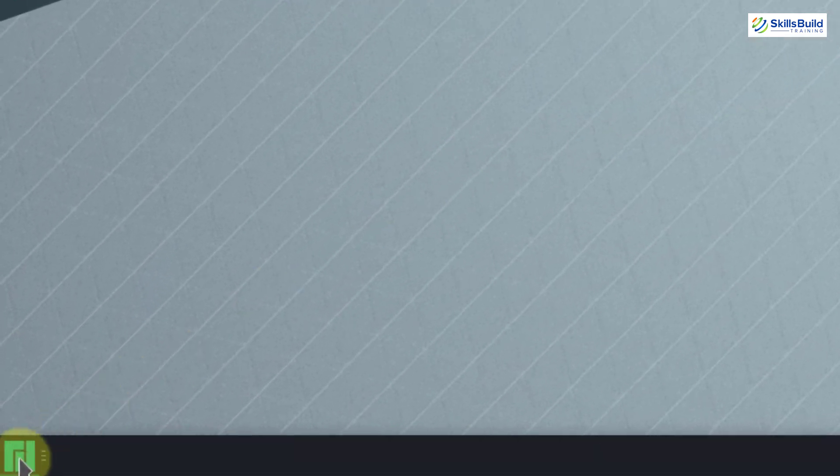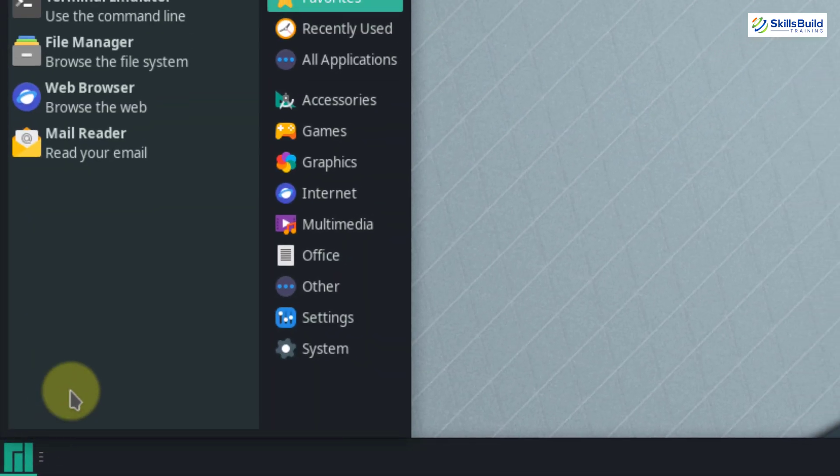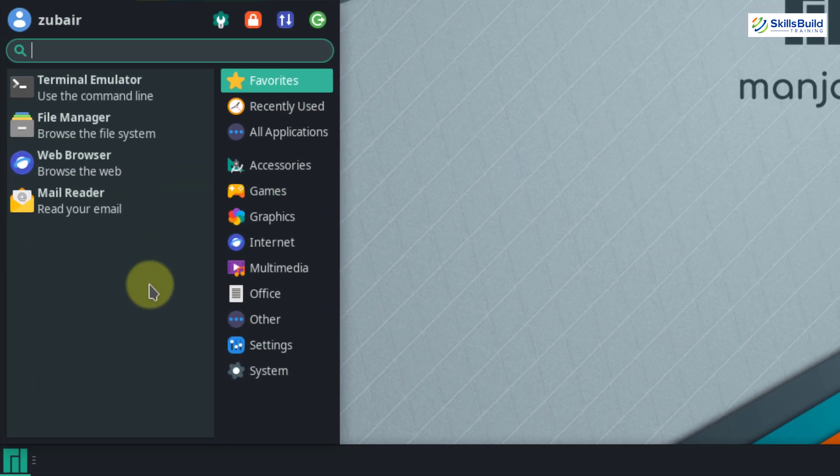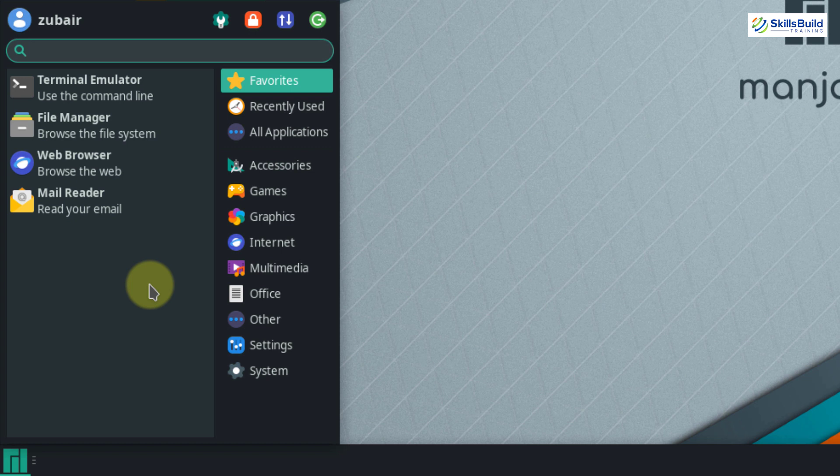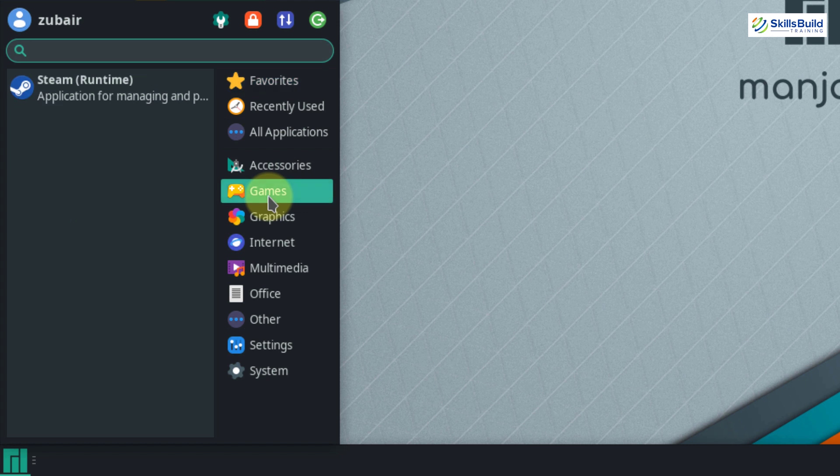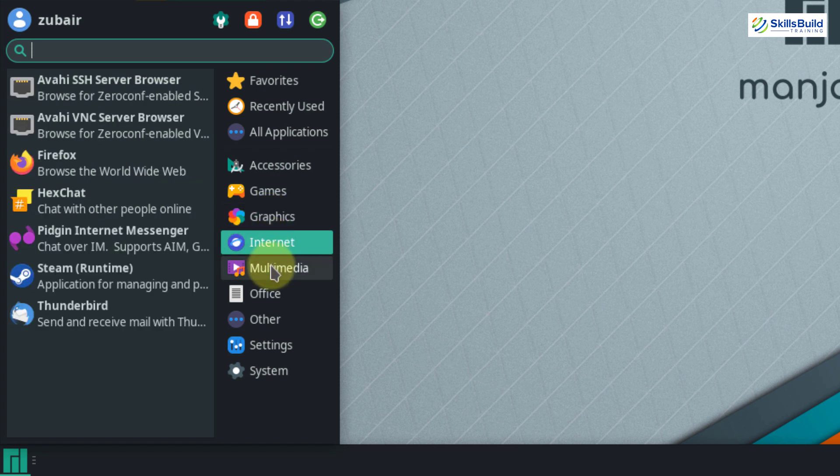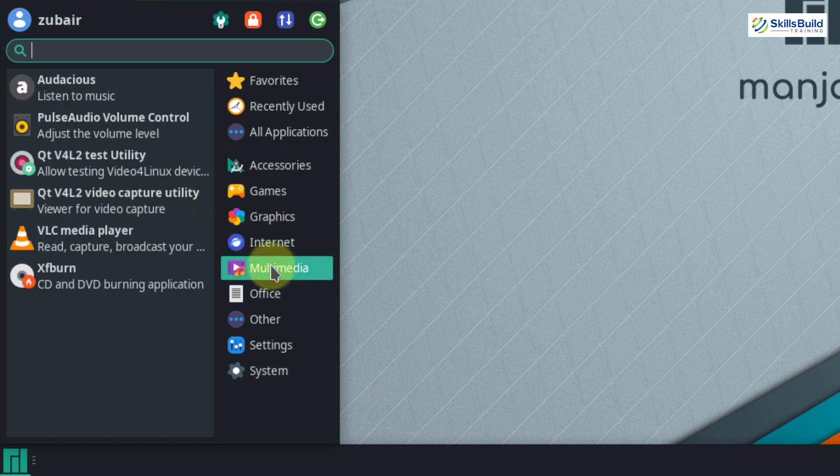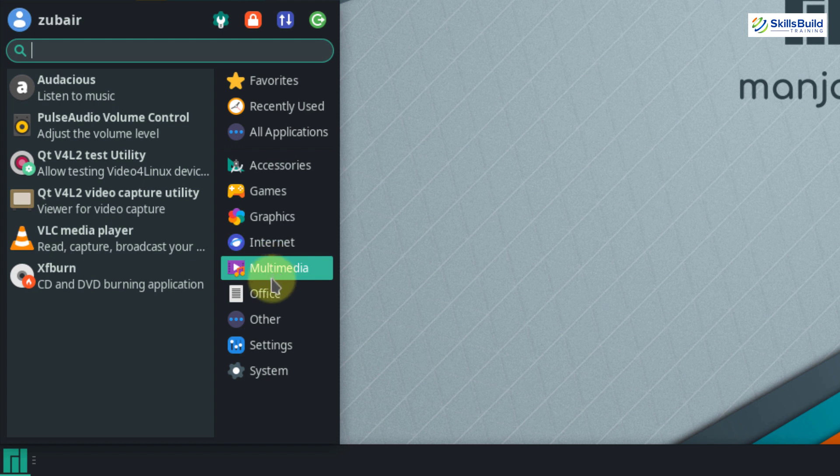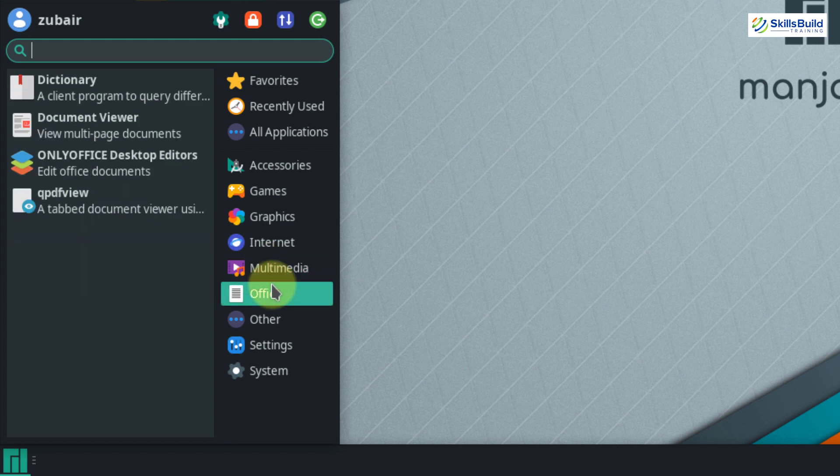If I click on my application launcher button, here I have all those applications that come pre-installed into Manjaro. Here we have all those categories. For example, in terms of games, we have Steam engine available that comes pre-installed. Then we have some applications in terms of graphics, internet, then we have multimedia and as you see, we have 6 applications in terms of multimedia. That is very rare with Linux distributions.